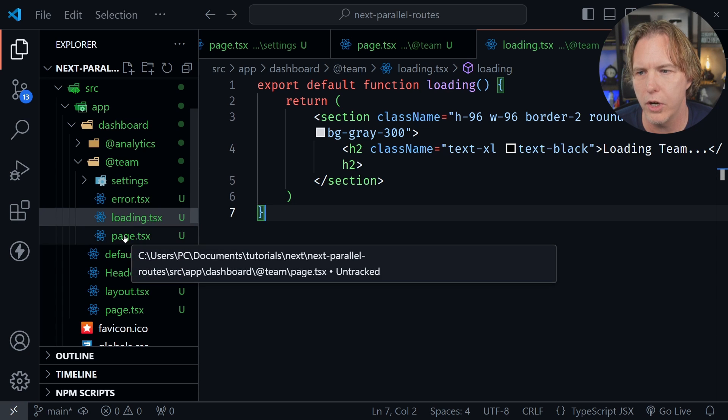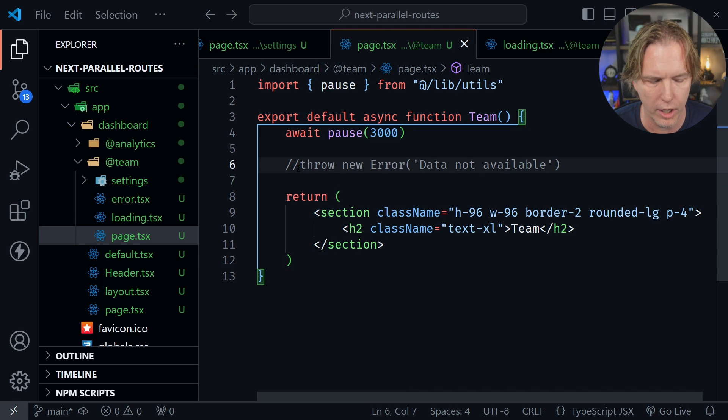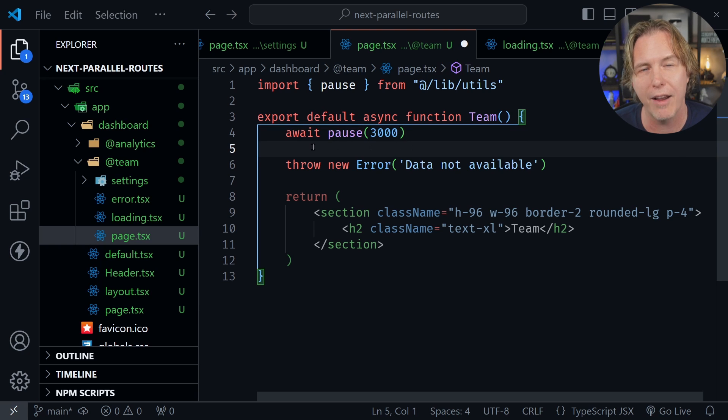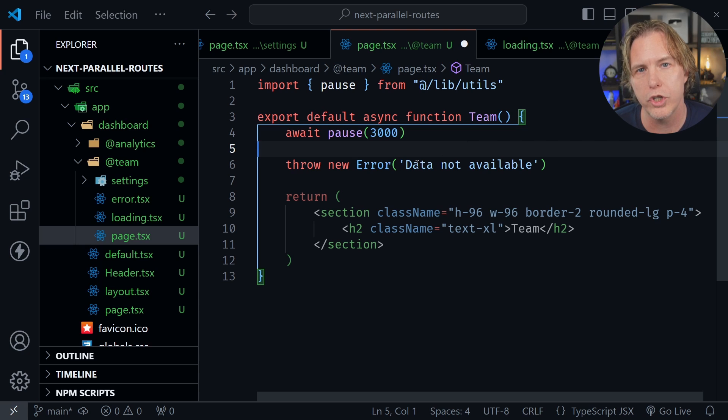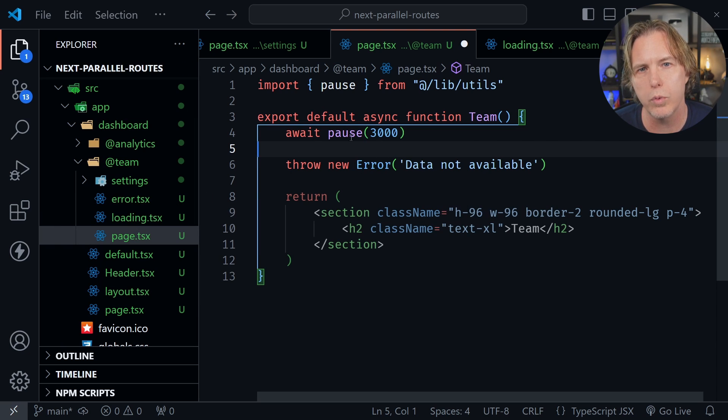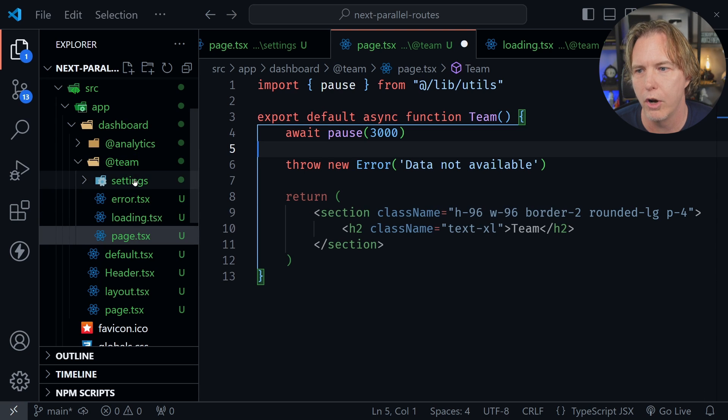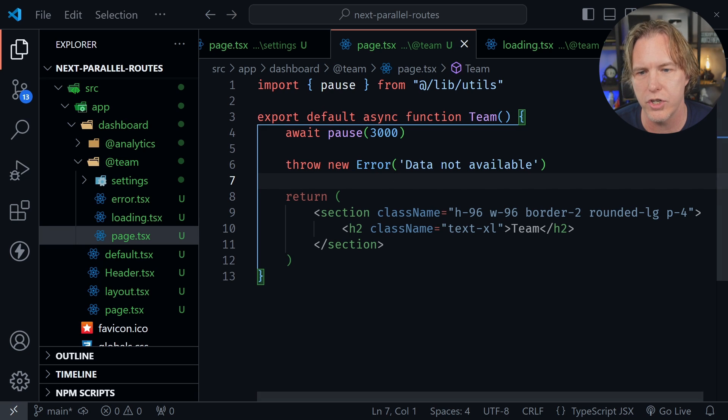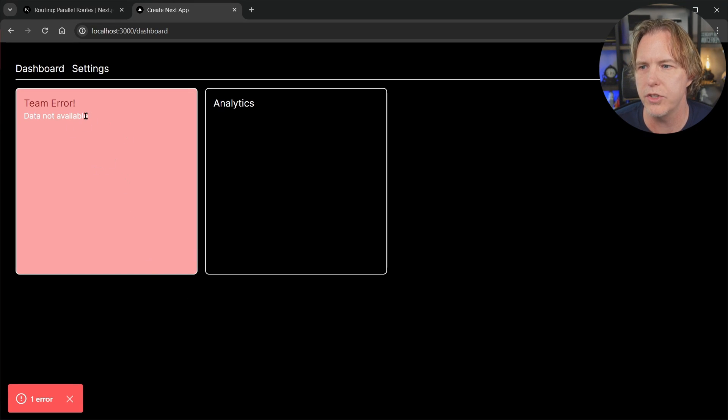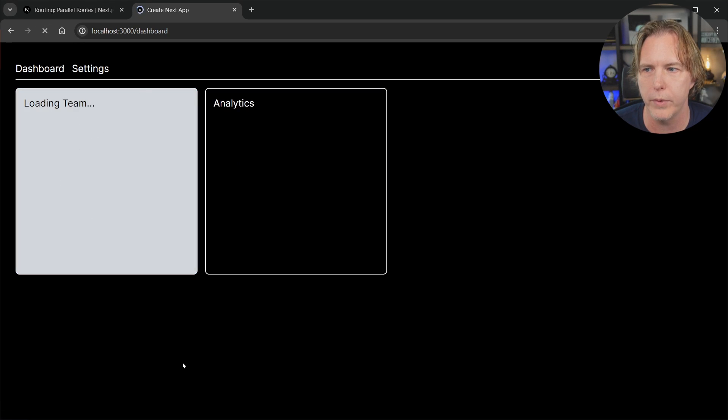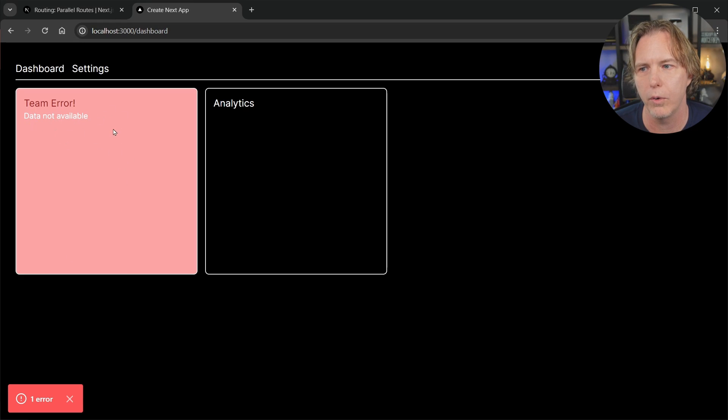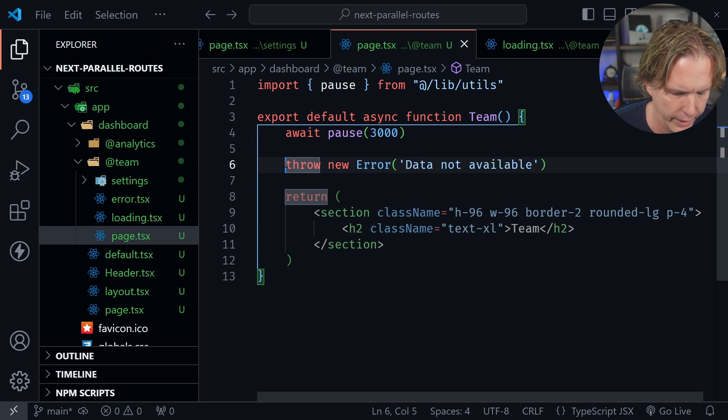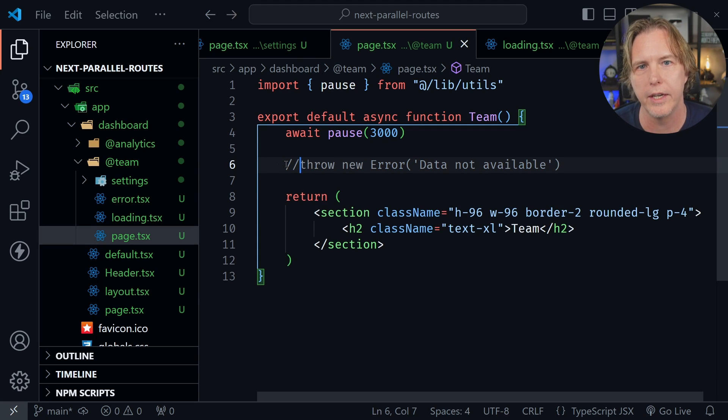Let's go into our team page and I will uncomment this error. It's having it wait three seconds for a pause, but after three seconds it's going to throw an error which should use our error boundary. We have this error.tsx which will let us provide a custom error page for our team slot. I'm going to save this change and go back to our page in the browser. If I refresh, it loads for three seconds then throws that error with our custom team error. Back in VS Code, I'm going to comment out that error so we see the loading states but afterwards we see the content we expect to get.